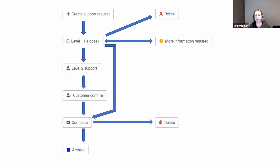The customer creates the support request and it goes to the level one help desk person. Once that level one help desk person receives the request, they have a number of choices. Normally they might escalate it to level two support. But sometimes the problem is completely out of scope — maybe it's a website support help desk and the customer asked for help with their mobile phone — so you might decide to reject the request.